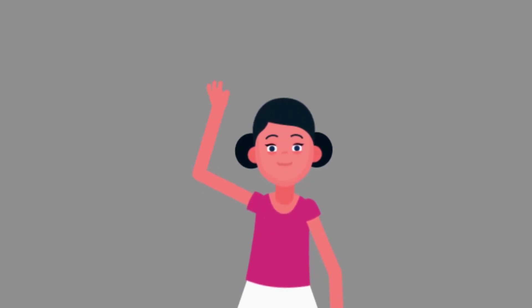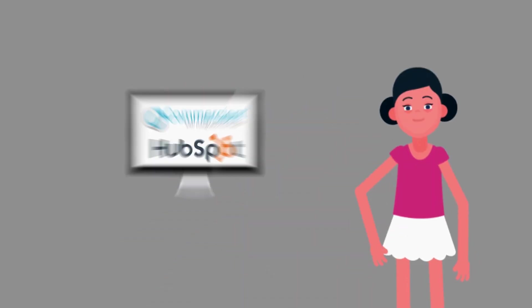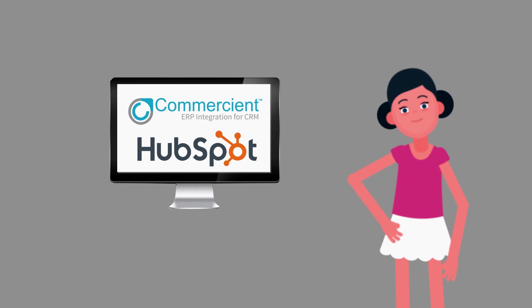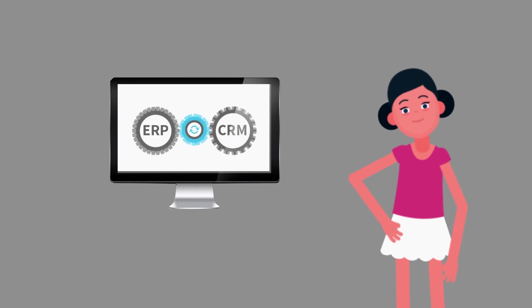It's great to integrate! Let's take a look at Commerciant Sync for HubSpot and a sample ERP.